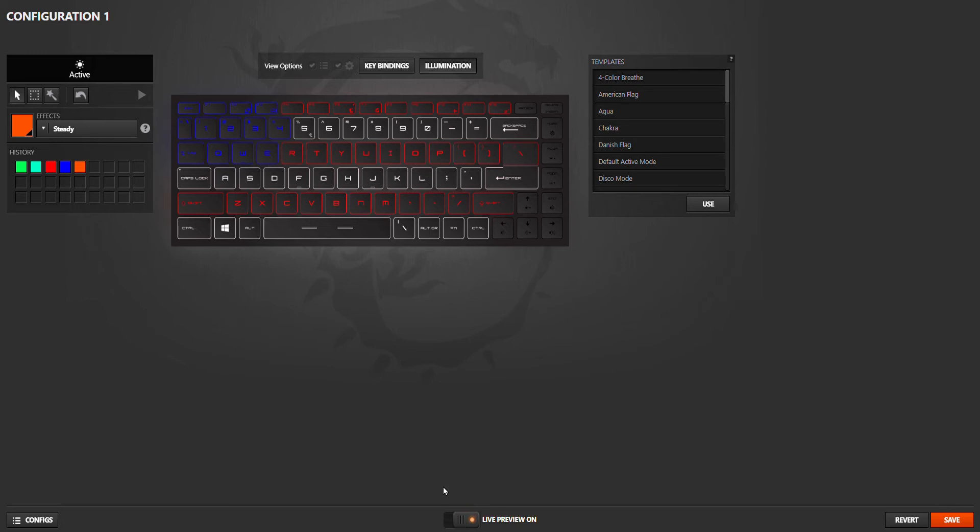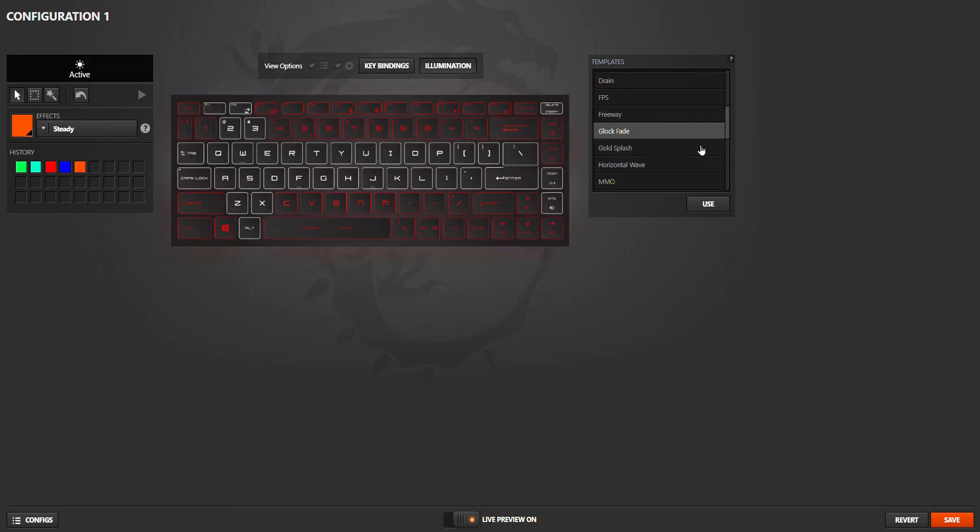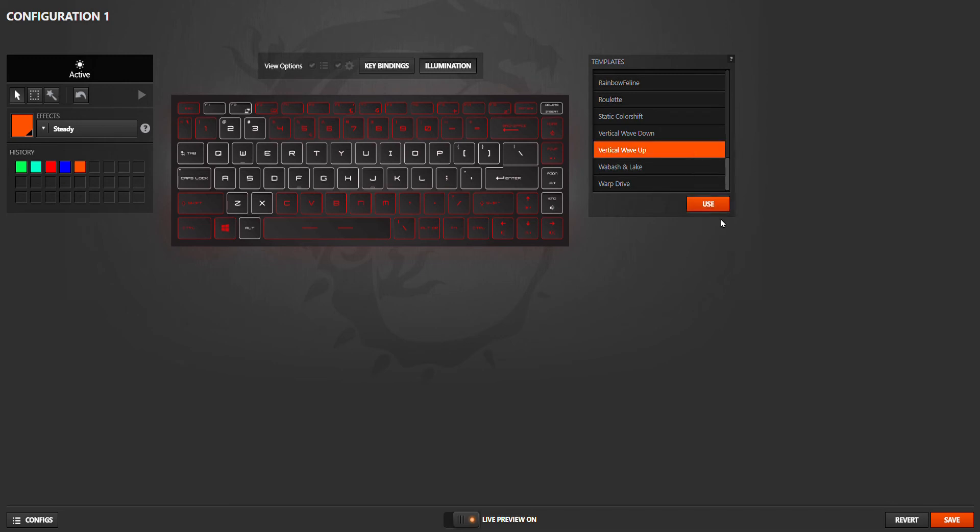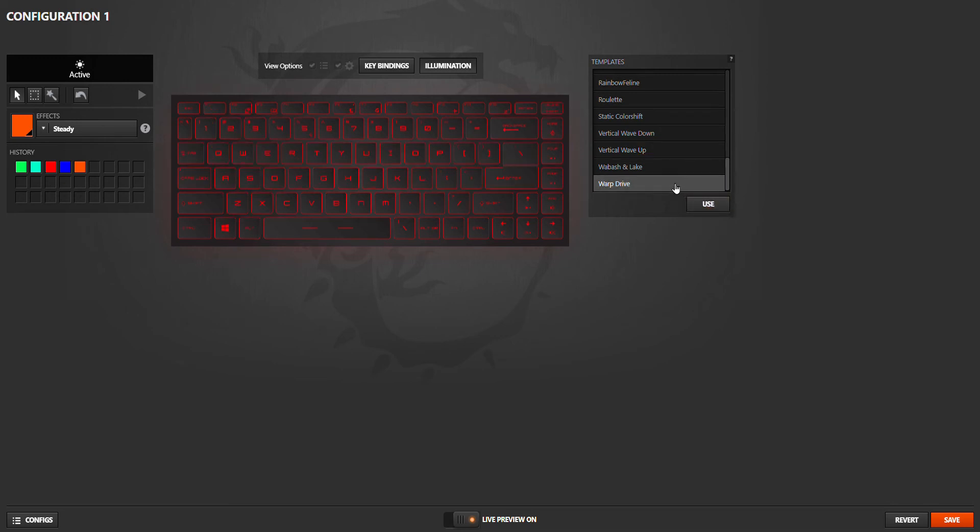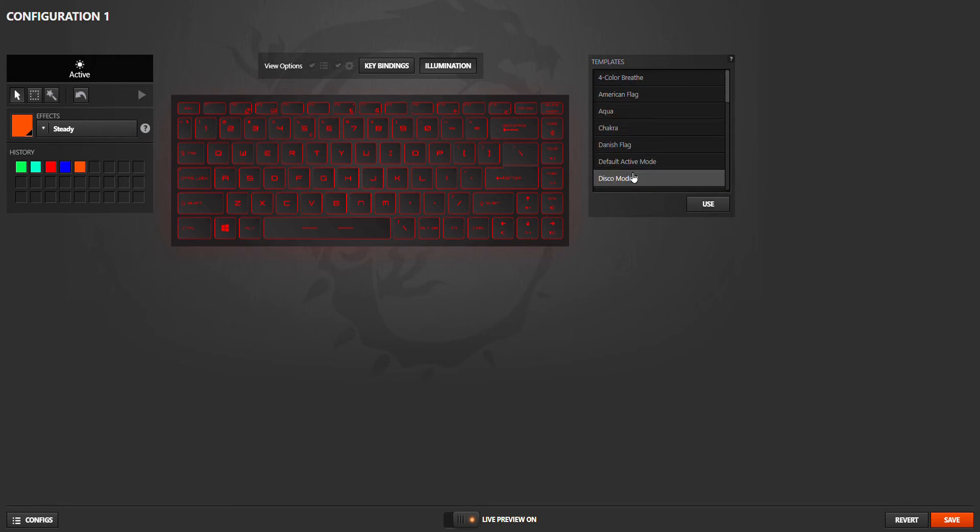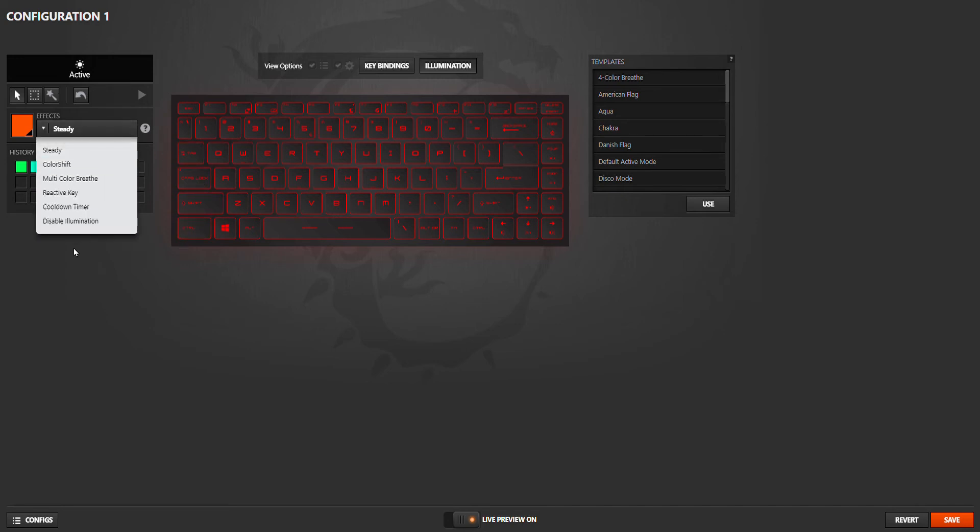Danish Flag - there are many, many templates that you can choose, but I prefer to do your own. You can disable illumination.